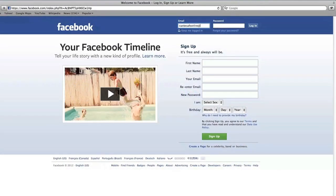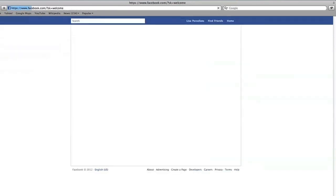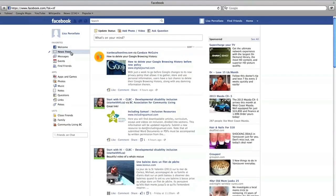Start by logging into Facebook with your email address and password as usual. The first page you see is your news feed. Before we go to your privacy settings, let's take a moment to learn about Facebook's timeline.